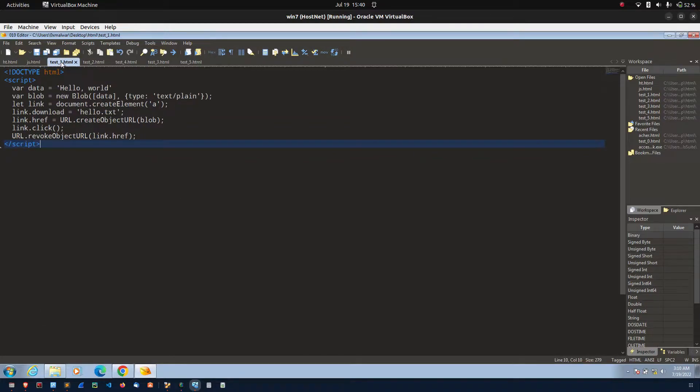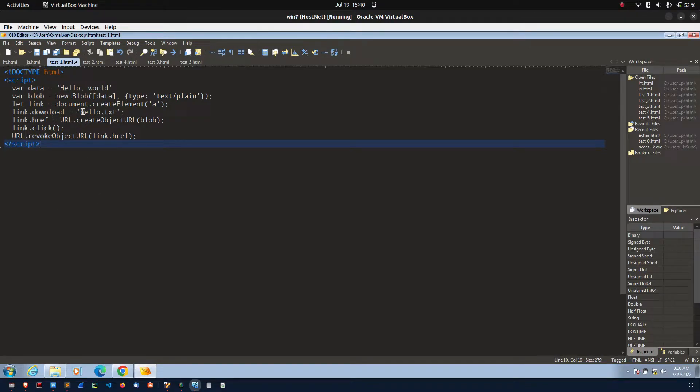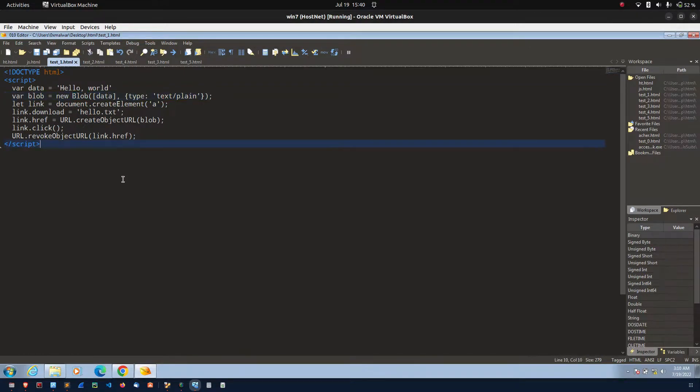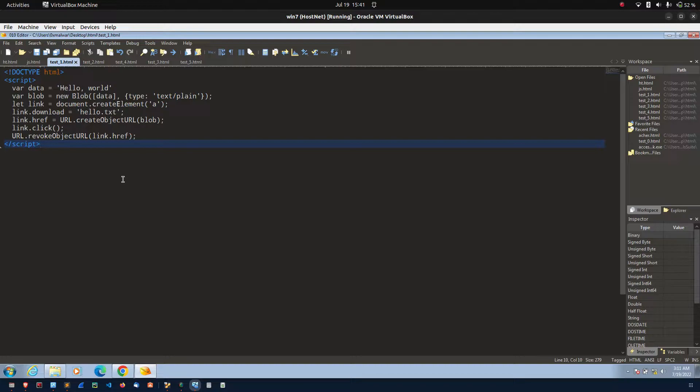If you see this example, the attacker using blob function. So, what is the blob? The blob is immutable object and representing the raw data. Blobs allow you to construct the object on the client itself.